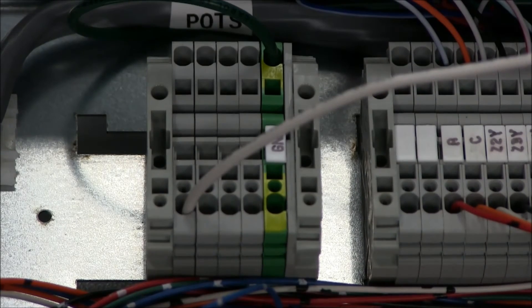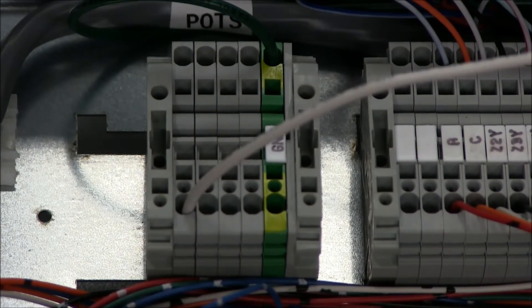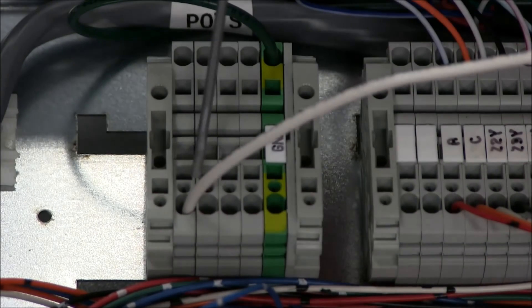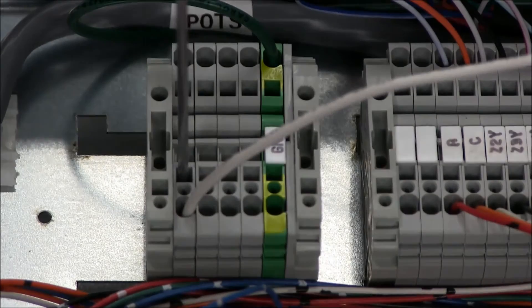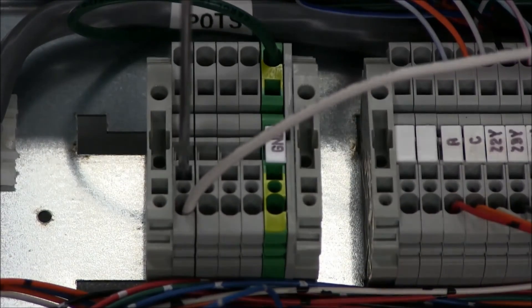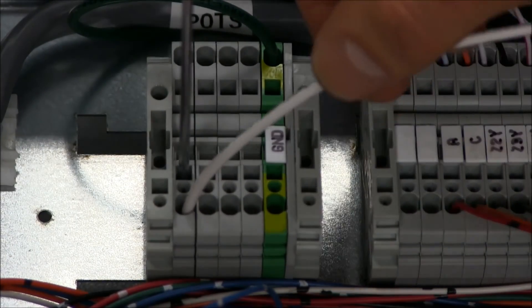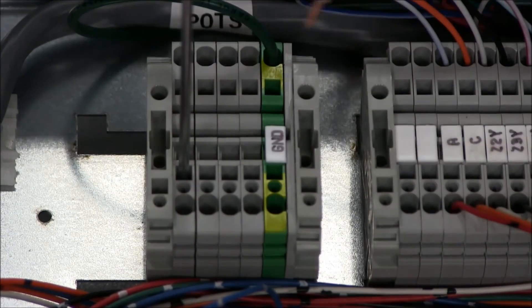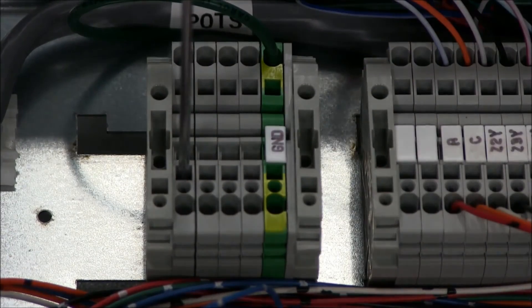To remove the wire, repeat the same process by seating the screwdriver into the square seat and gently releasing the wire.